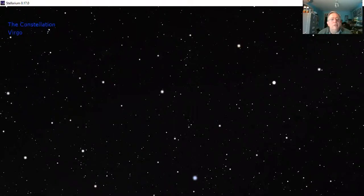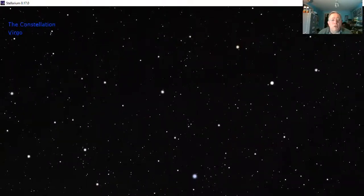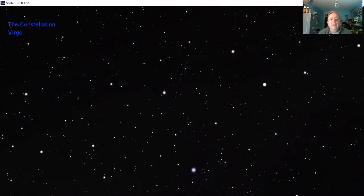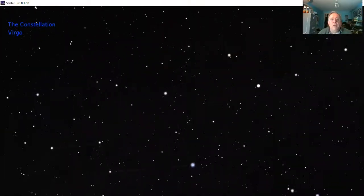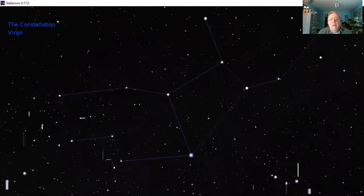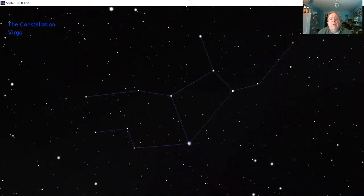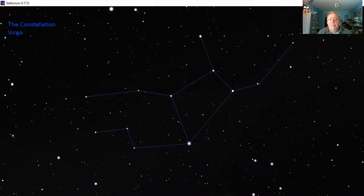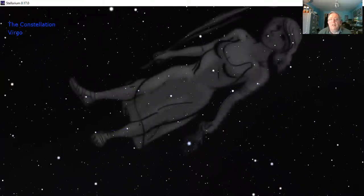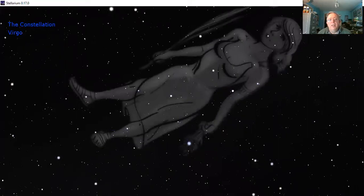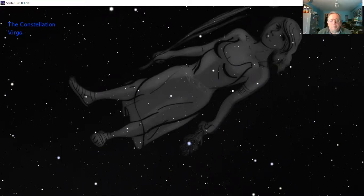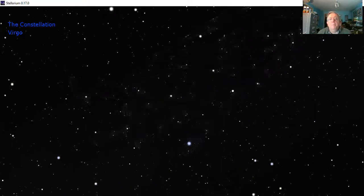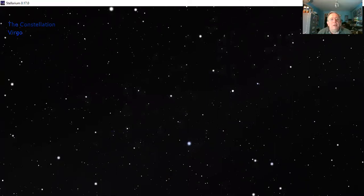Next constellation around after Leo is Virgo. Here we have the stick diagram. I can see a couple of legs and a couple of arms and a body, so I guess that makes out the shape of a person. Here she is, the lovely Virgo, laid out there across the sky.